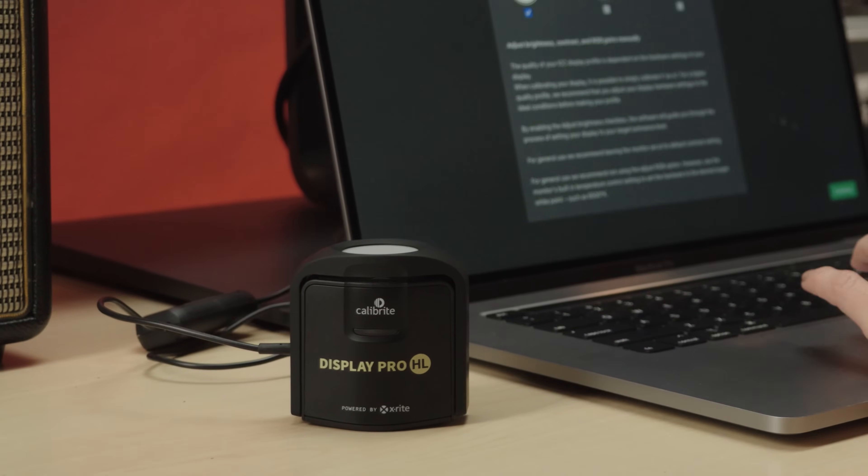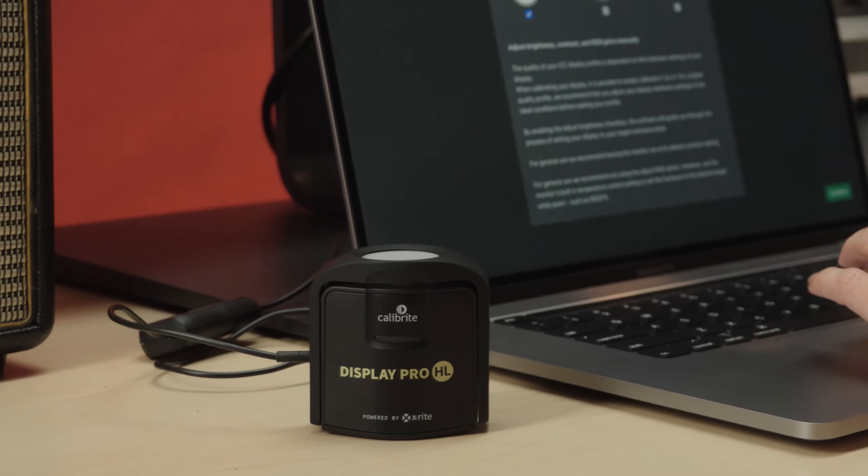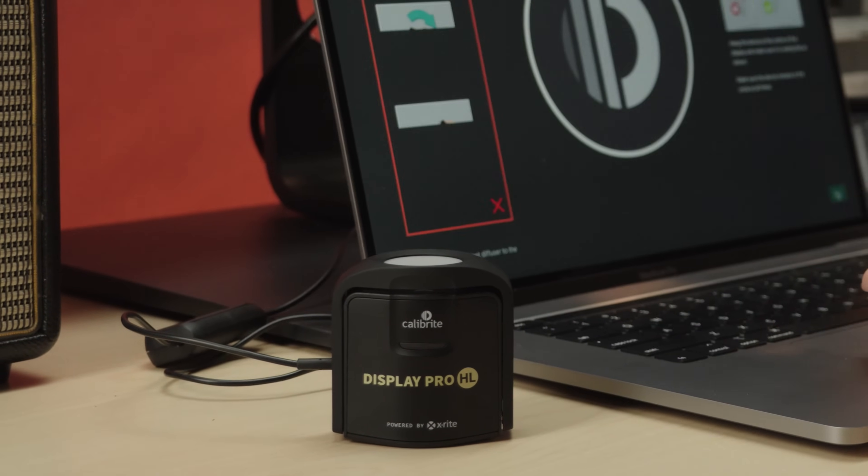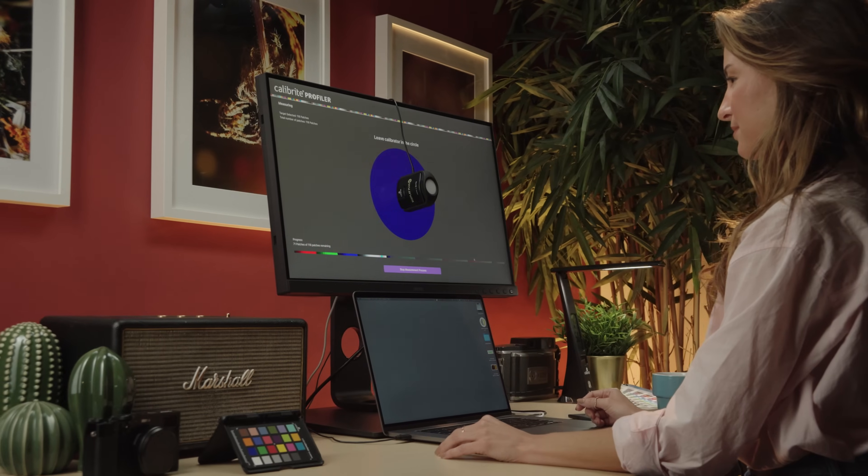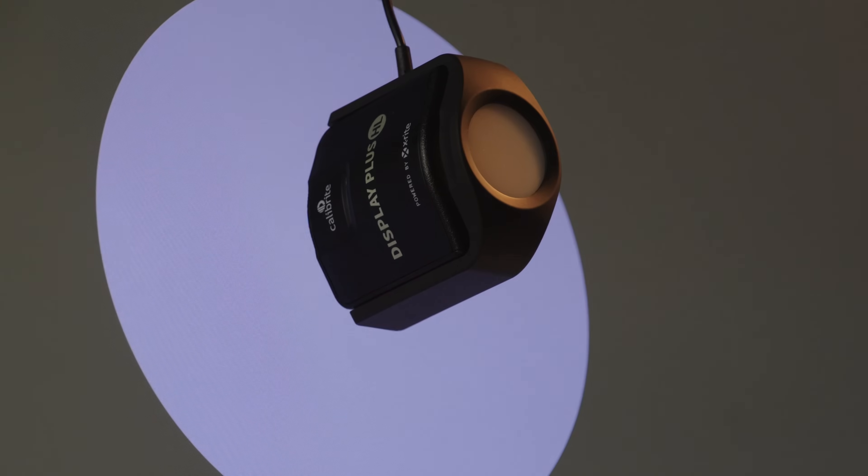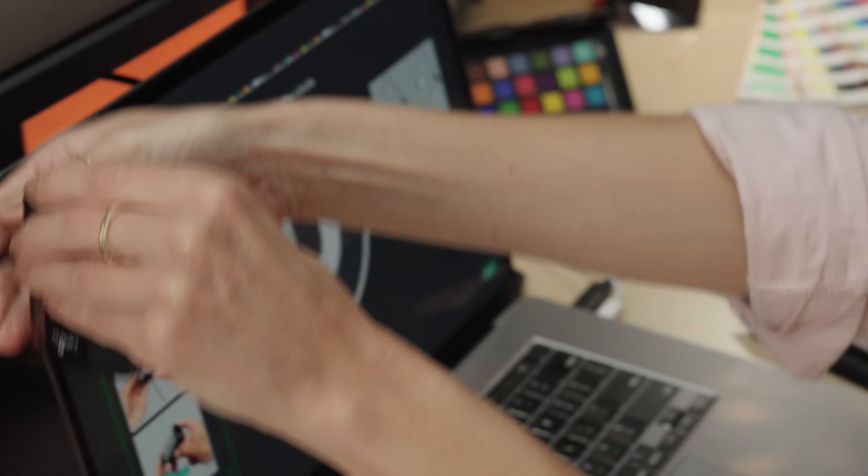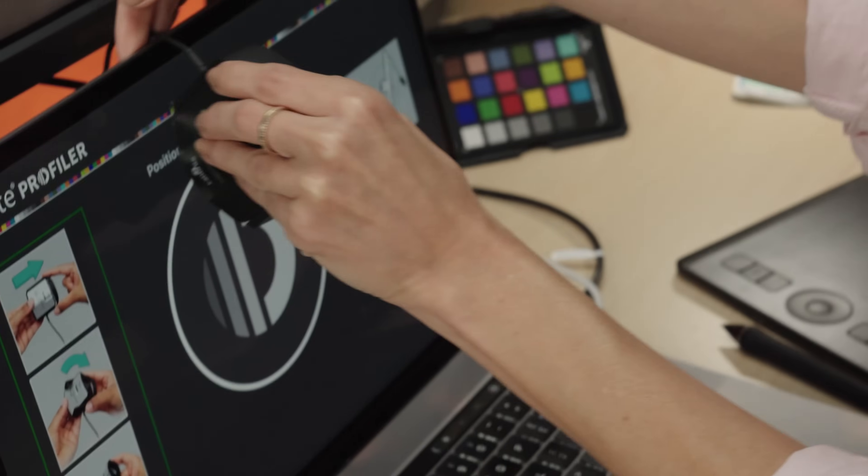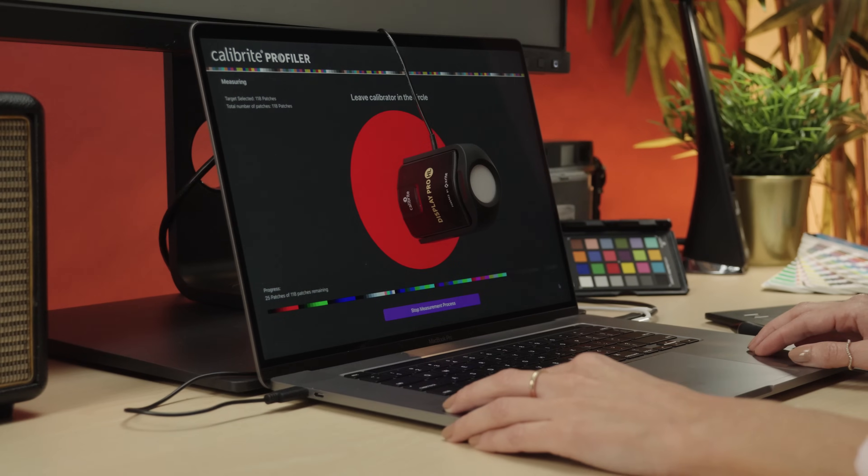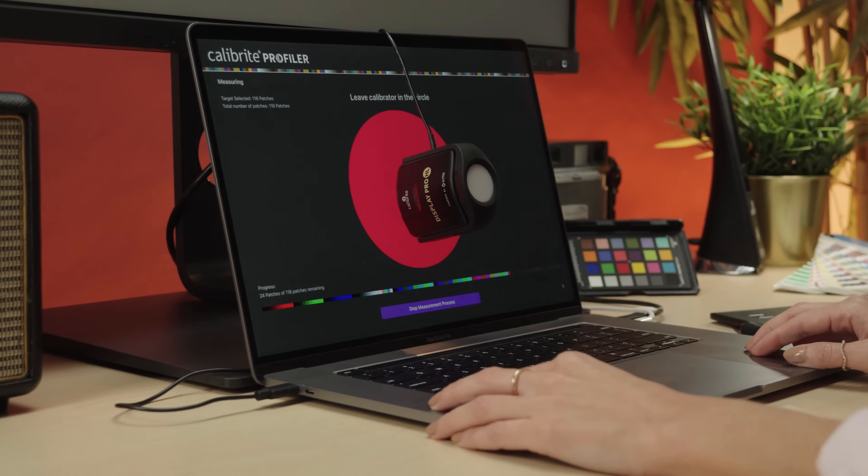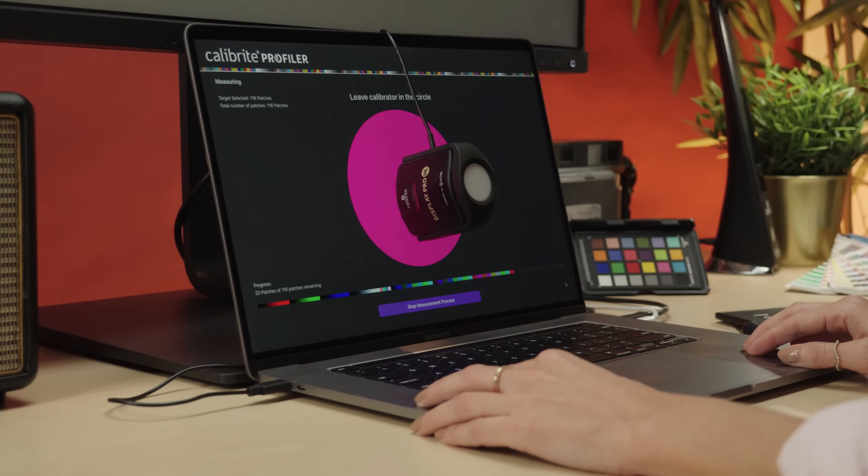The Display Pro HL is still in a league of its own, designed for the most demanding creatives, ideal for many third-party monitor software users as well. Measuring displays up to 3,000 nits, 1,000 more than its closest competitor.